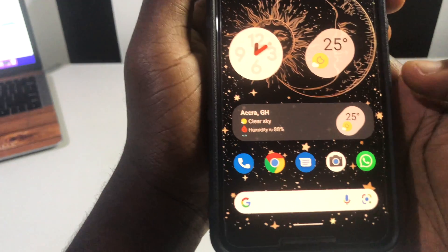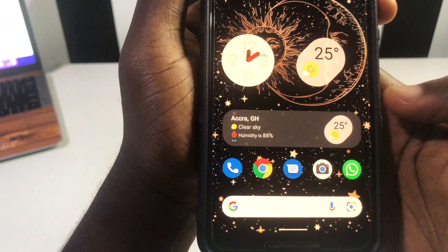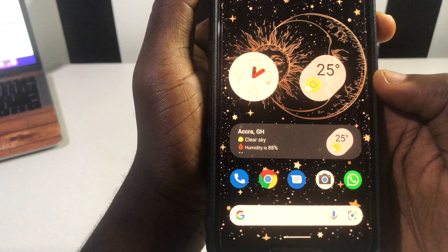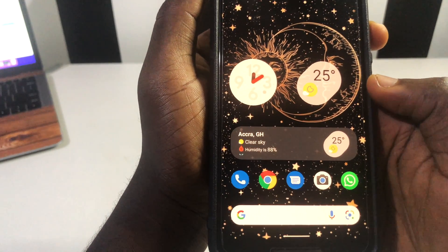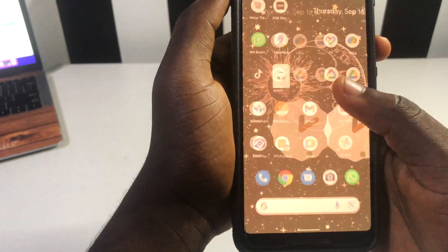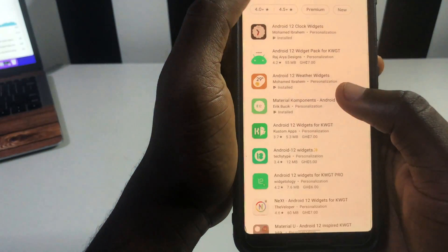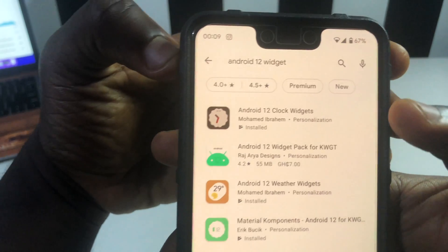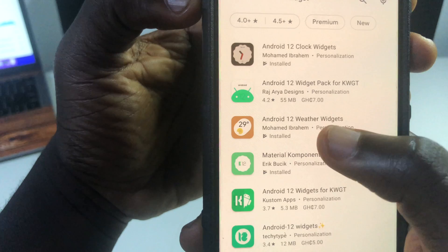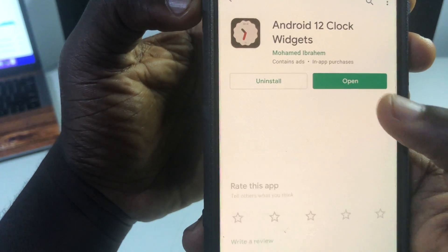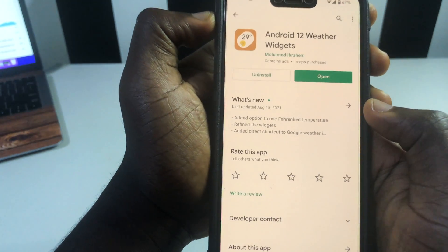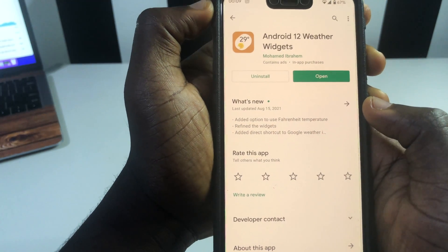When you pick the weather widget and expand it, it presents a lot of cool stuff. The weather widgets work very well with the clock widgets. You can install these on Android 10 or Android 11 devices. The first app is called Android Clock Widgets and the second is Android Weather Widgets. I'll leave the download links in the description to make things easy for you.